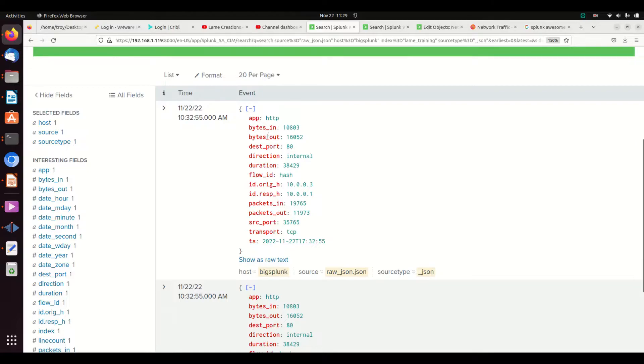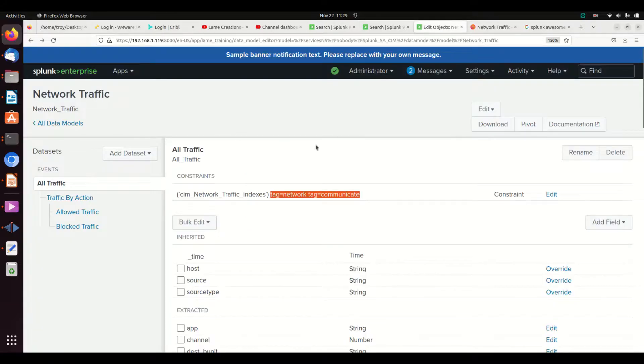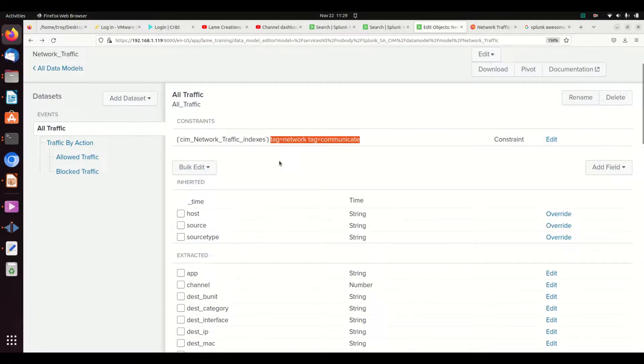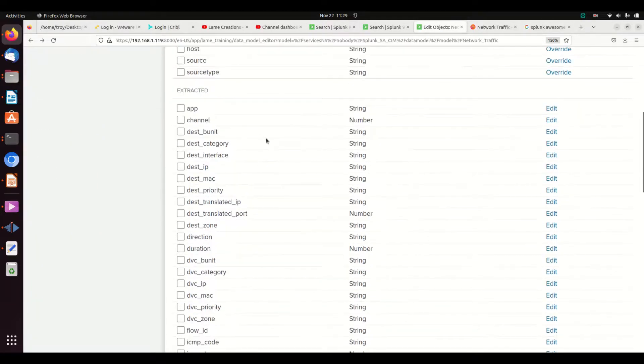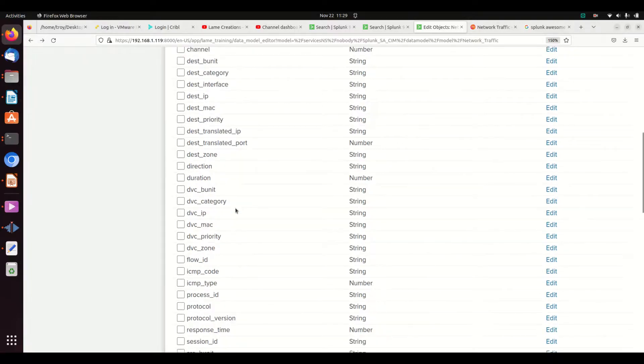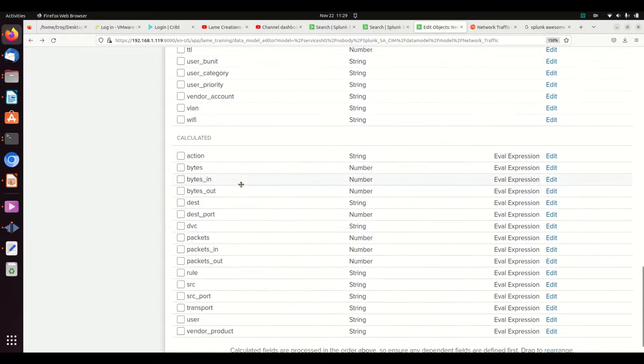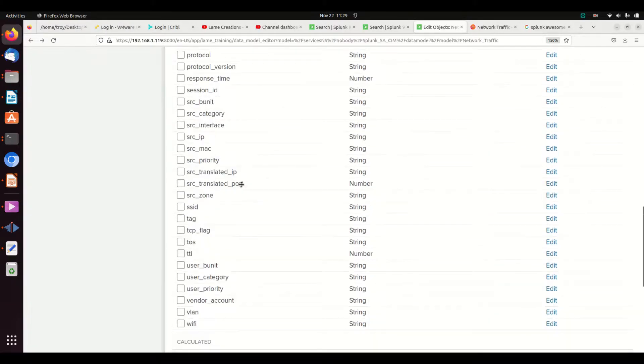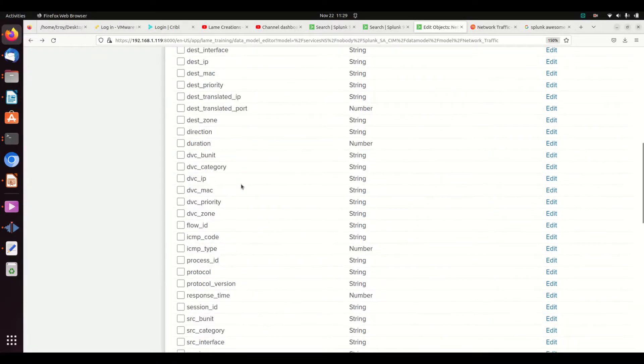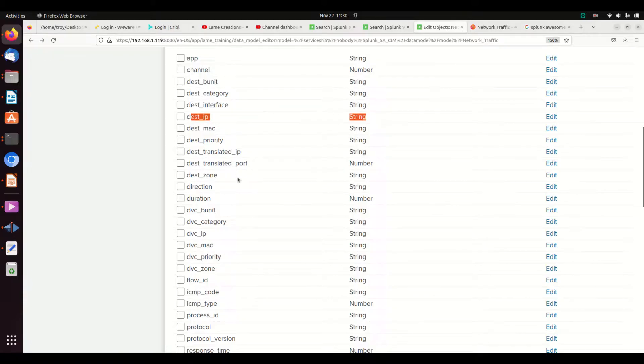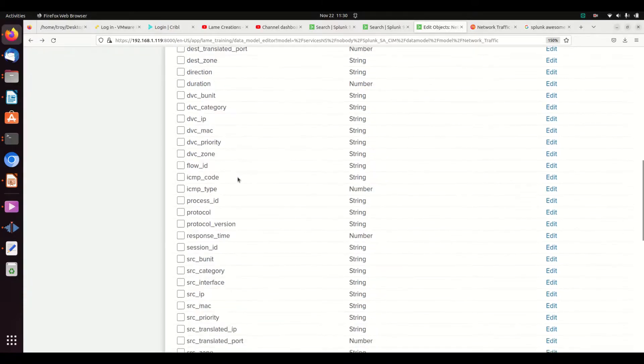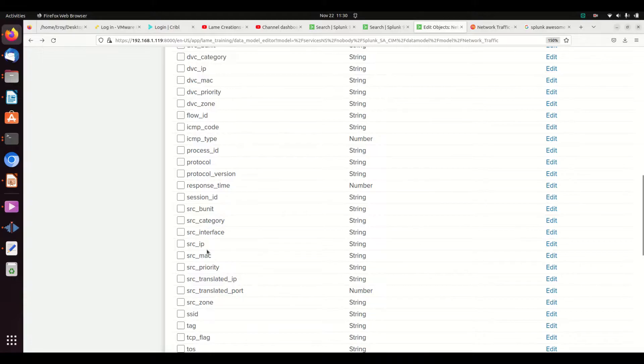We can see right off we got a nice little set of data here. Bytes in, bytes out, dest port, flow ID, ID.orig_h, ID.response_h, packets in, packets out. This is definitely network traffic data. Let's go look how it matches up to the CIM model. It's got a lot of the same fields. You got app, we've got bytes in, bytes out, things like that. But one of the first things that should stand out, they use the field destination IP, dest_ip. I don't have a dest_ip field. Source IP, I don't have one of those either.